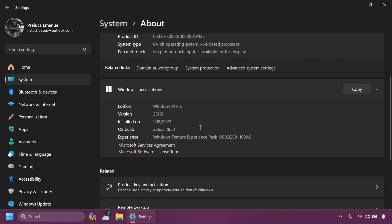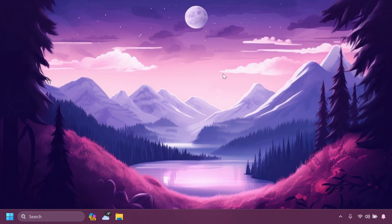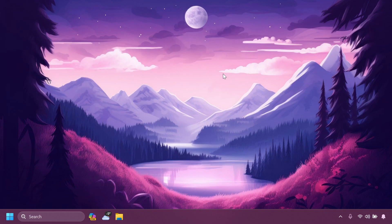In this latest build for the beta channel, for version 23H2, we have a few improvements and a few updates that we're going to cover in this video, so stay tuned for that.